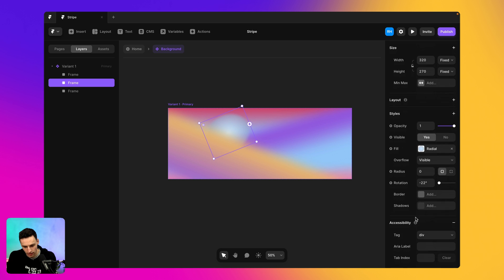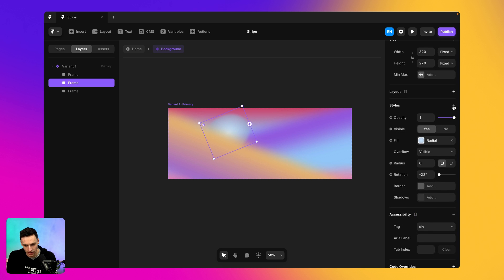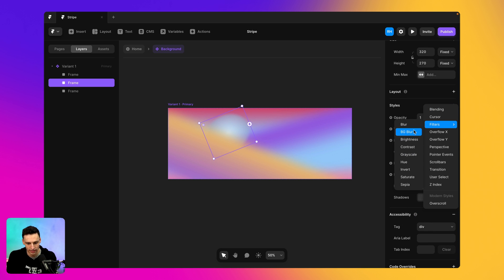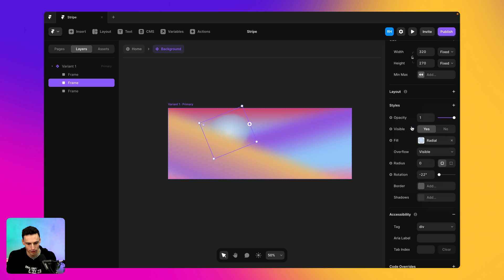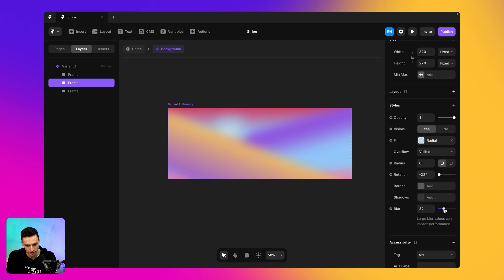I still think there's a little bit too strong there. So what I'm going to do is go back in and we're going to add another blur and we're just going to size that up.